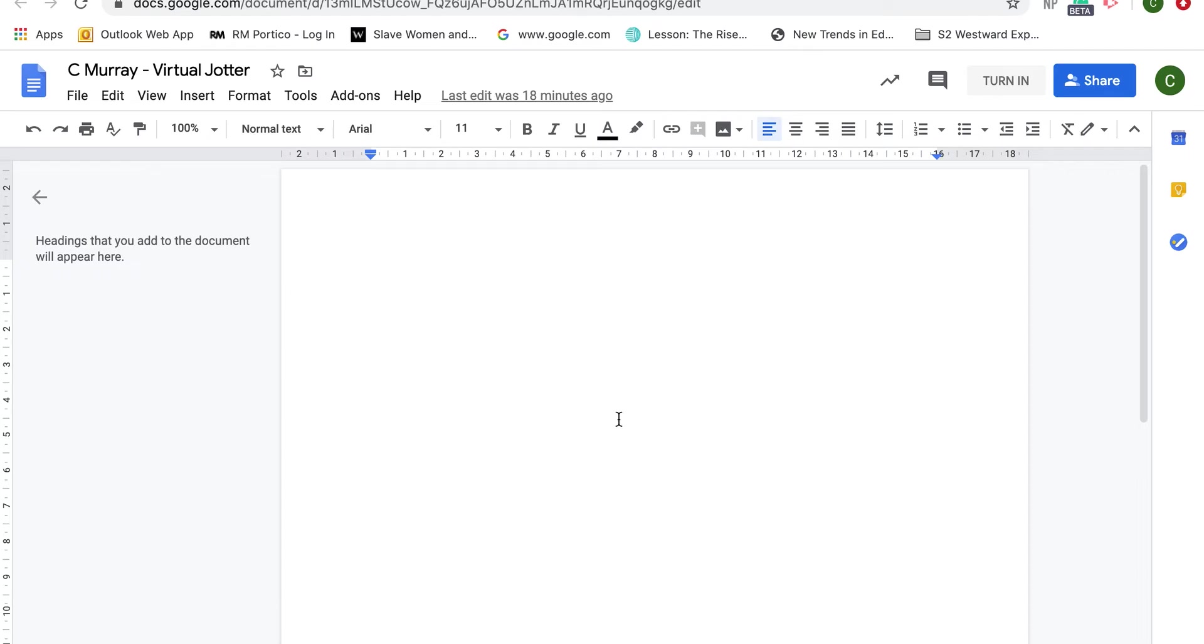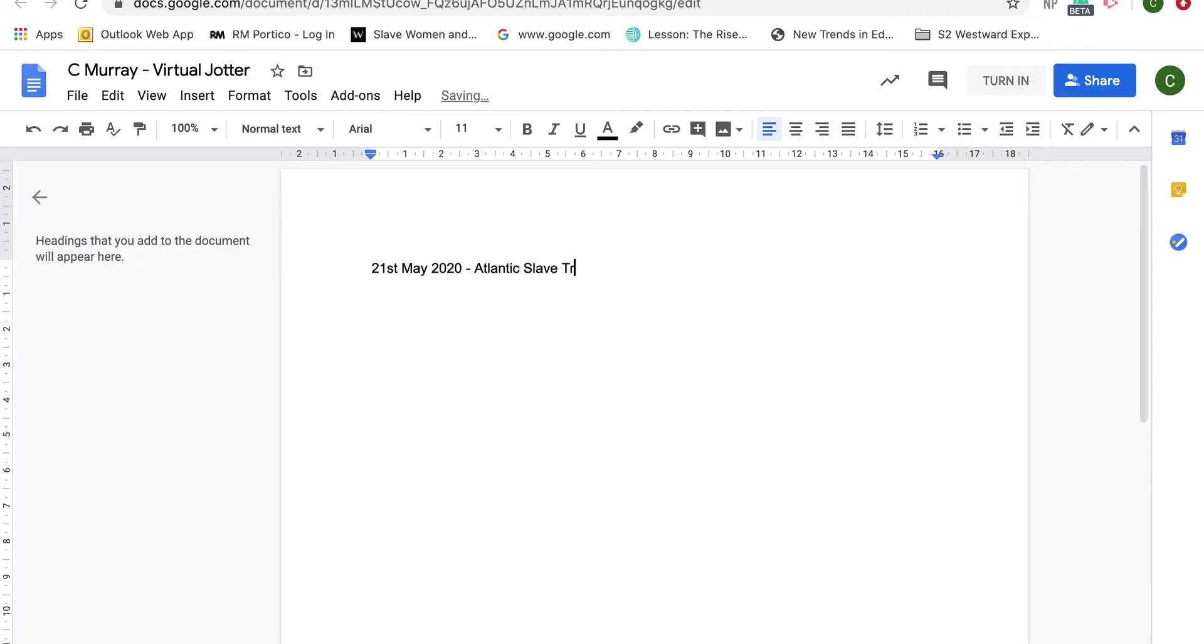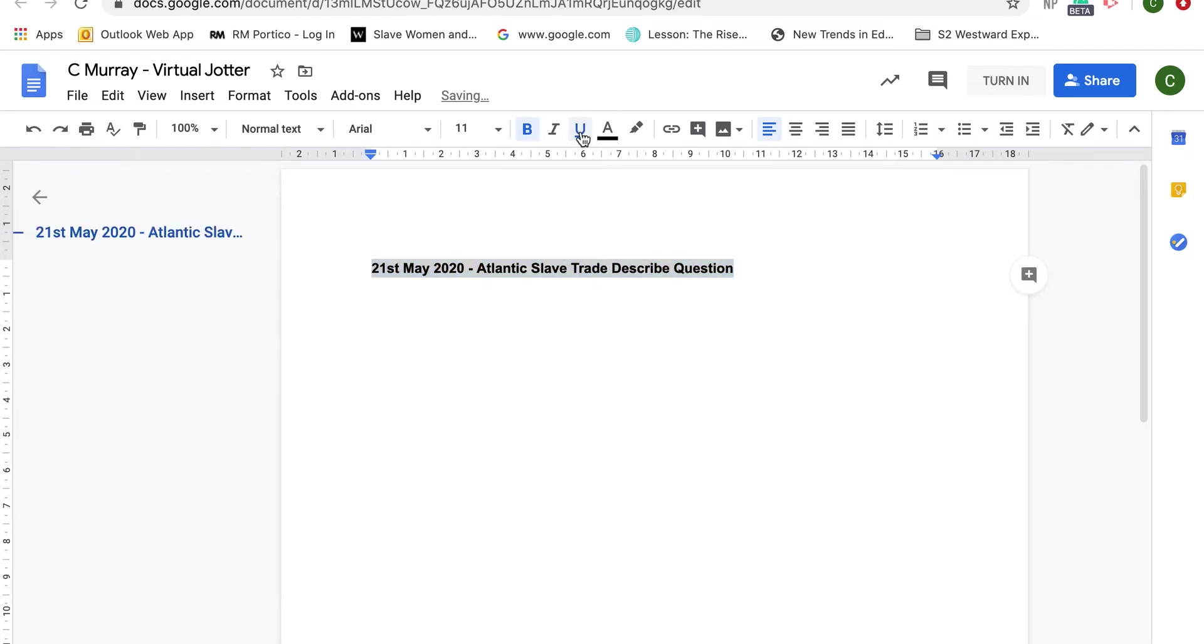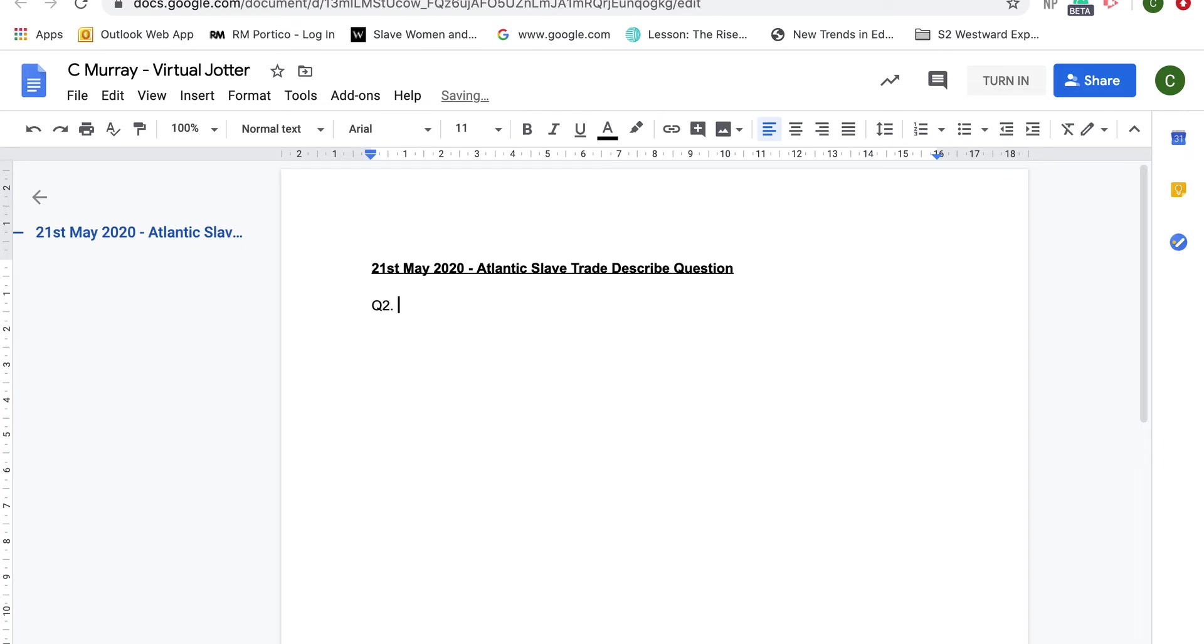The first thing you want to do is put down the date that you are writing this on. Today's date is the 21st of May, so I put down 21st May 2020, and I would put the title Atlantic Slave Trade Describe Question. Underneath I would want to put down the question number. So I picked question two, and then I could start writing my answer.